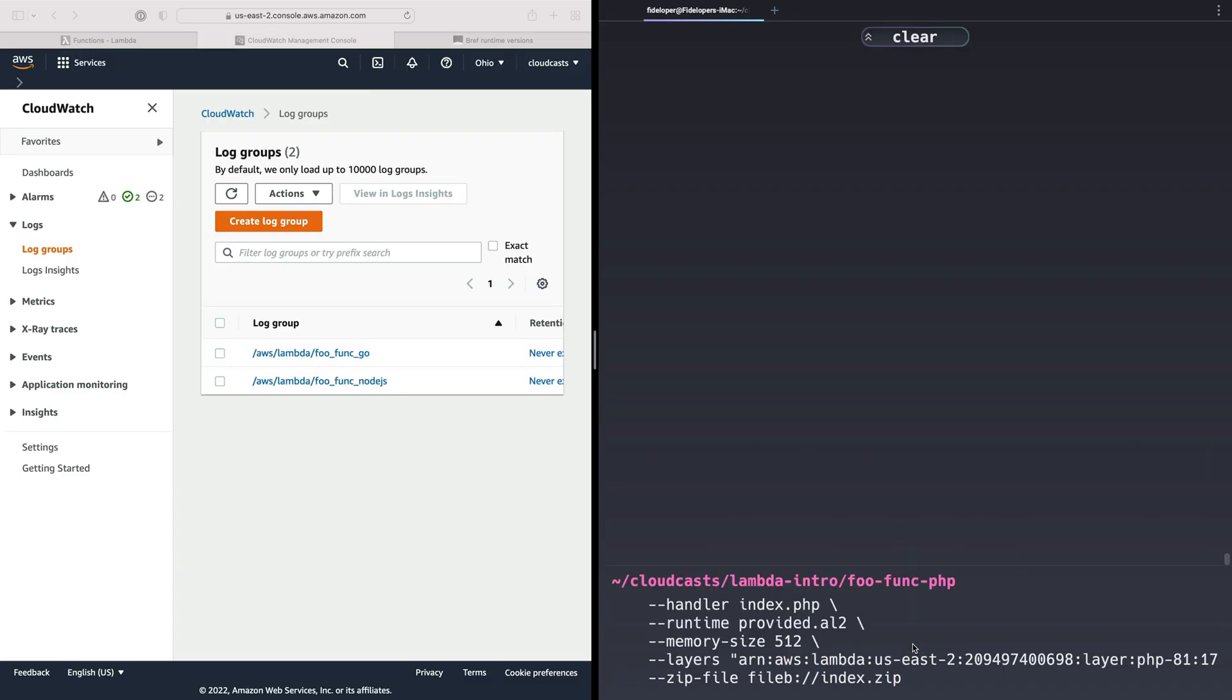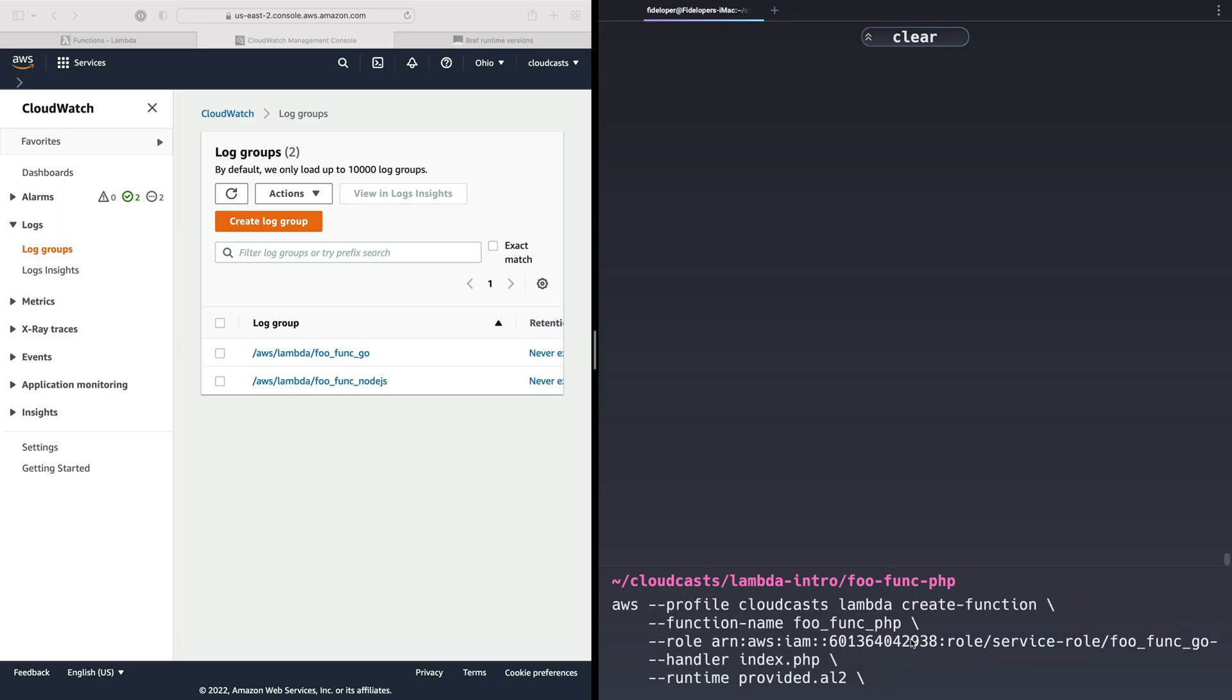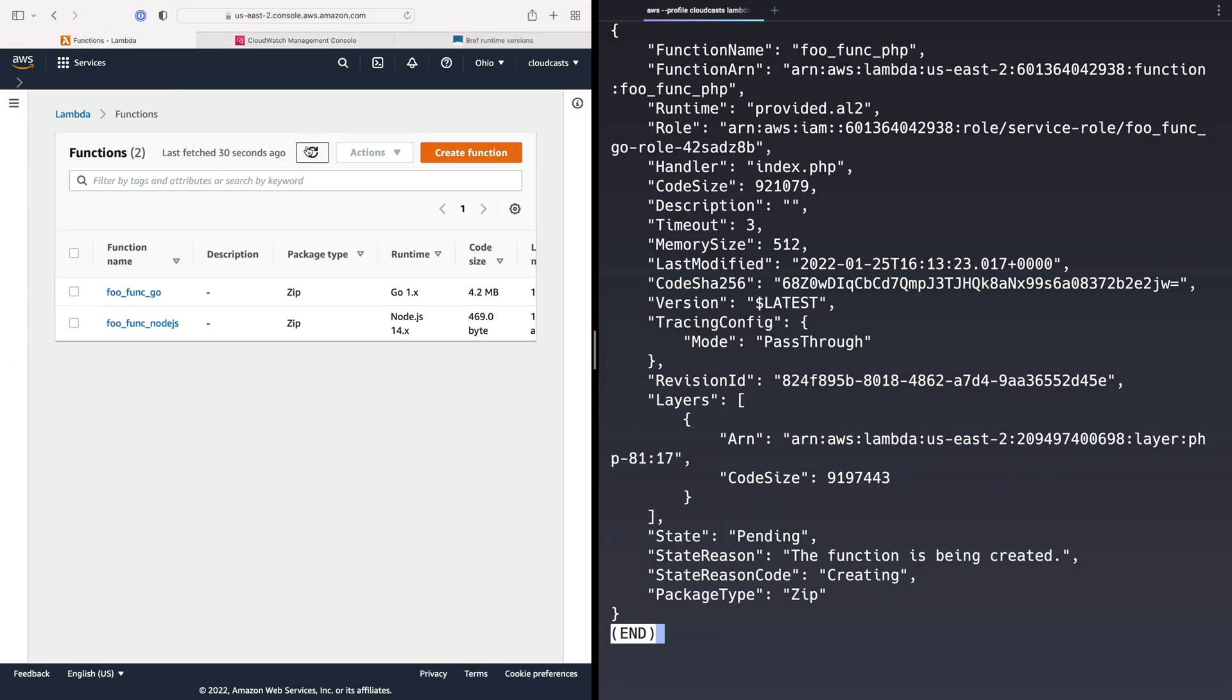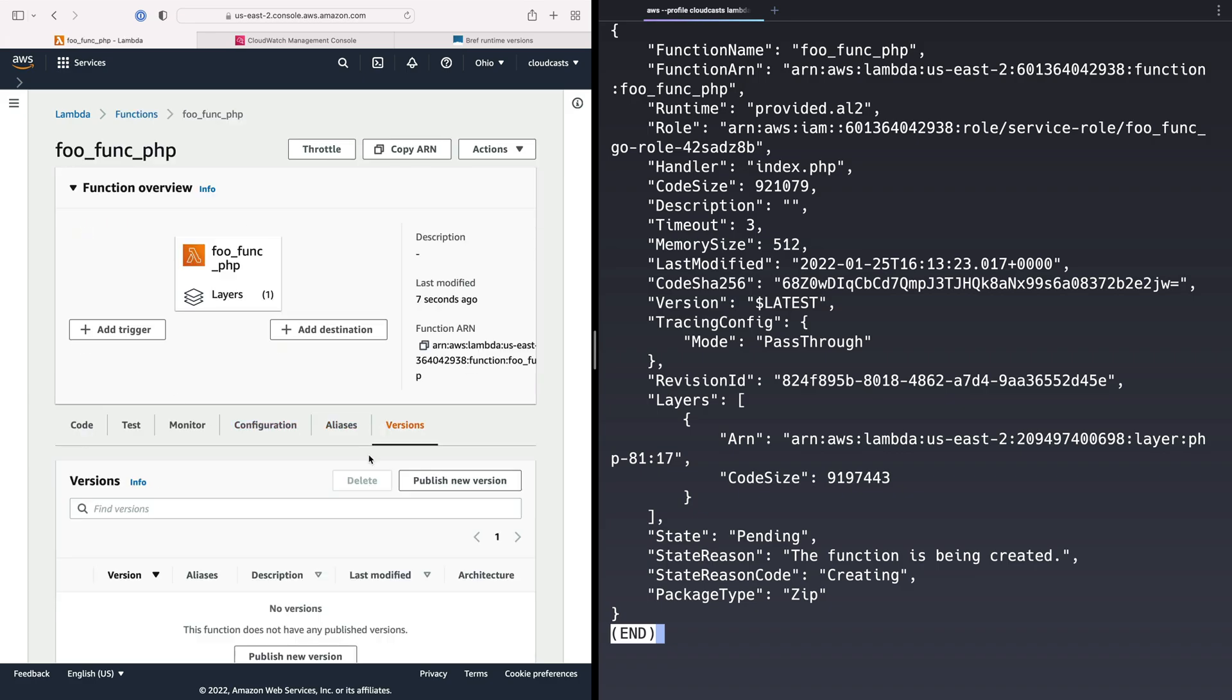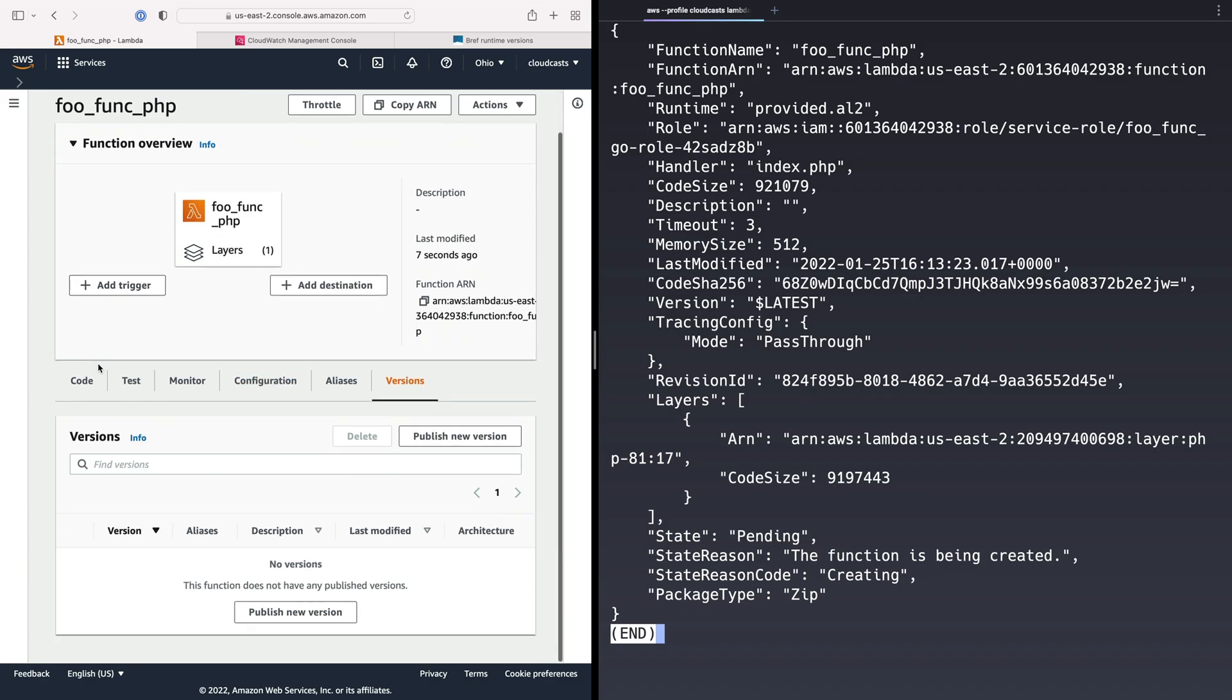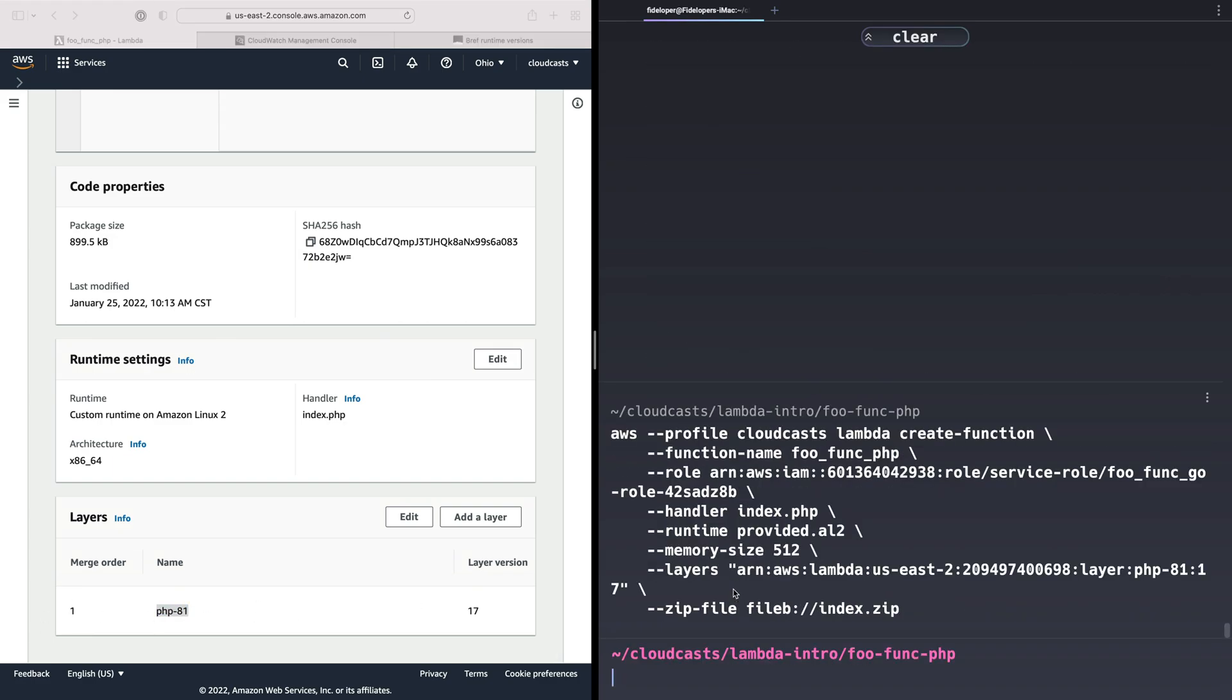We can go ahead and run that function, or actually run it this time, to create the new foo-func-php function. It's going to grab the index.zip file from the current directory and create it. Let's refresh this. We'll see foo-func-php exists. Our versions, no versions, because we just uploaded it all at once. It's using a layer though. If we go back to our dashboard, we'll see it actually has a layer, the PHP 8.1 layer here. Hopefully this just works when we invoke it.